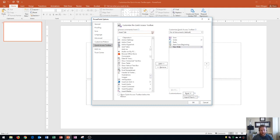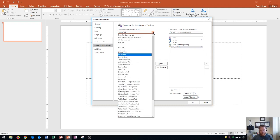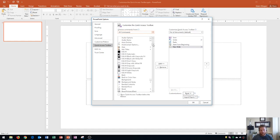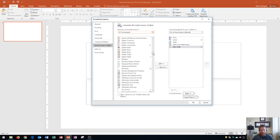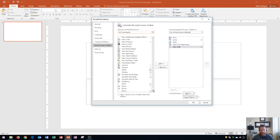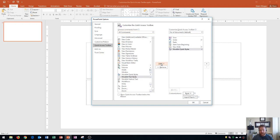You can also find something you don't see within any of the tabs by going to All Commands, which shows every command available within PowerPoint 2016. You won't recognize all of these, but they're literally every type of button available. For example, let's say I want a quick way to access Word Art Quick Styles — I click on it and click Add, and it gets added.